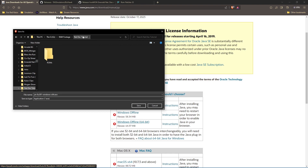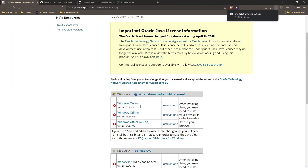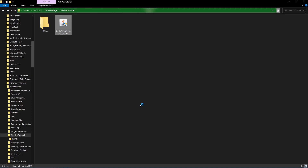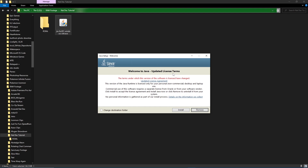I made a folder called natdex tutorial for the purposes of this video, which is where I'll be saving all the files. Save that file into that folder and it'll take about two seconds to download. Then launch the EXE — it's going to ask if you want to allow this app to make changes to your device, say yes. The Java Update License Terms window will pop up; just click install and let it run through. Once the progress bar completes, your Java will be up to date.